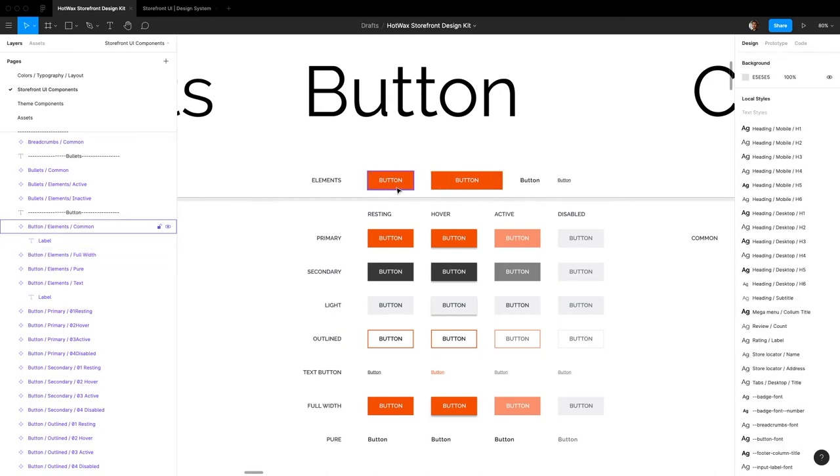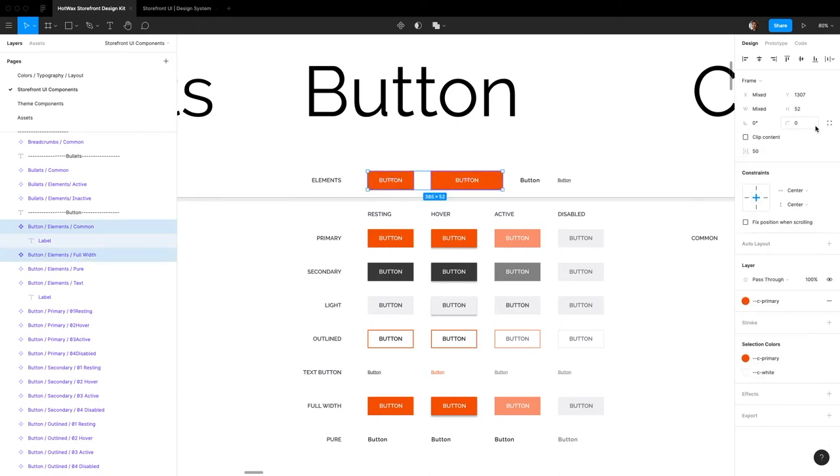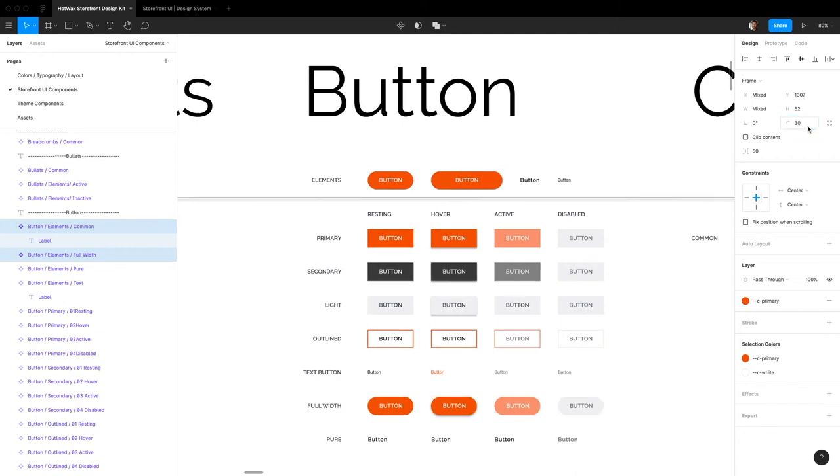To change the border radius, just select both of these and change the border radius to whatever you want. So say you want it to be 30, you can just hit 30 right here and now you have rounded buttons everywhere.